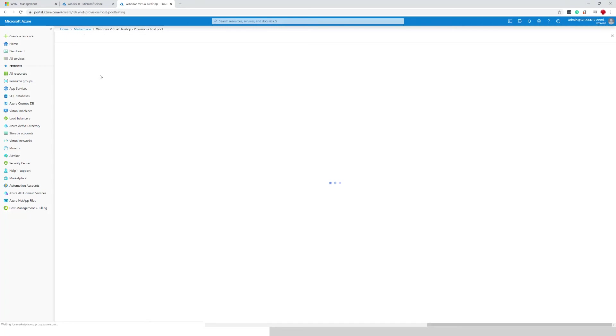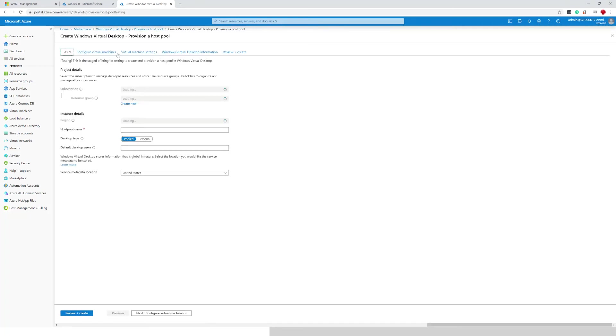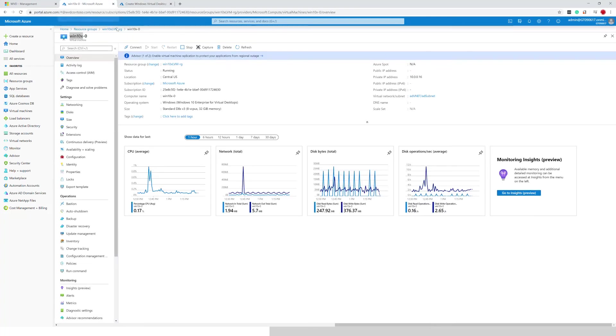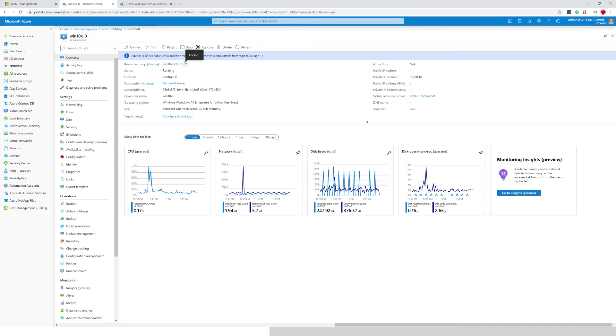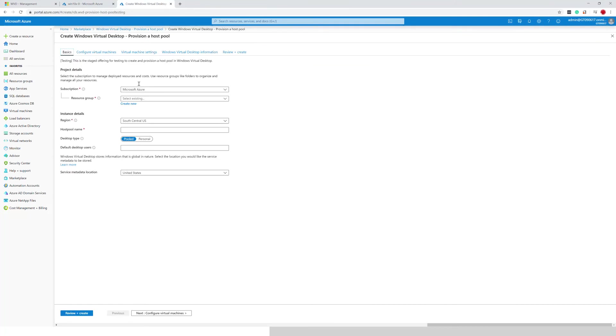Once Azure is done parsing the UI we'll see it on the screen and the first thing we need to enter is the resource group. Since we are adding to an existing environment we need to make sure that we're using the same resource group and copy the value, paste it.